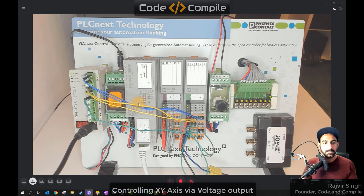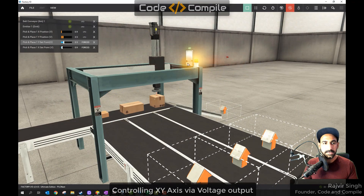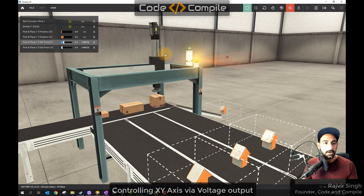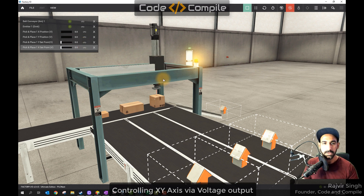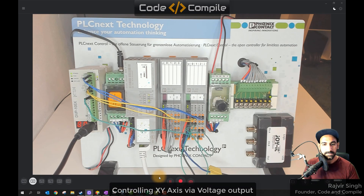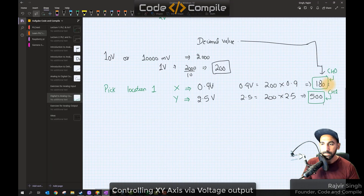So in the end, the feedback I receive from the software goes to the PLC input as a voltage, and the Delta PLC output voltage goes to Factory I/O as actuation. I release the force — there is no force now. I send a value from the PLC: x is one hundred eighty, y is five hundred. Channel zero is one hundred eighty.